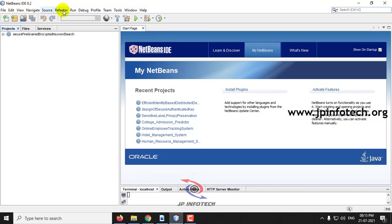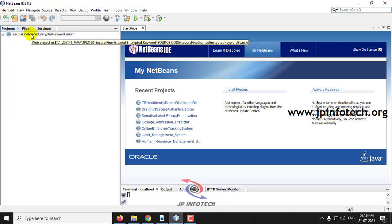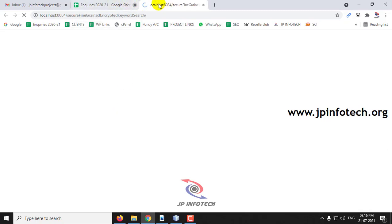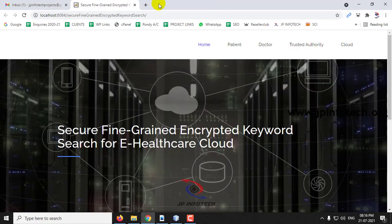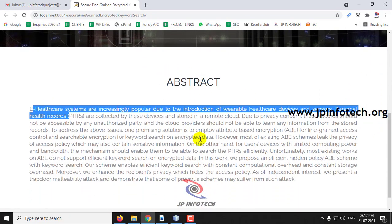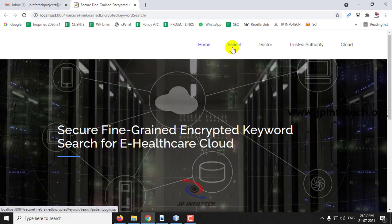Coming back to NetBeans, you can see the project is loaded. Just right-click it and select run. Kindly wait till the project is transferred to the browser. Now you can see the welcome screen or home screen of the project with the title Secure Fine-grained Encrypted Keyword Search for eHealthcare Cloud. This is the abstract as mentioned in the base paper. You can see the entities: patient, doctor, trusted authority, and the cloud.